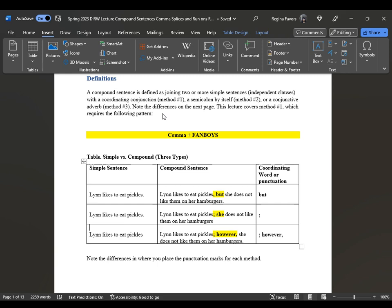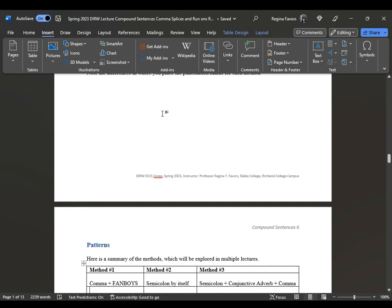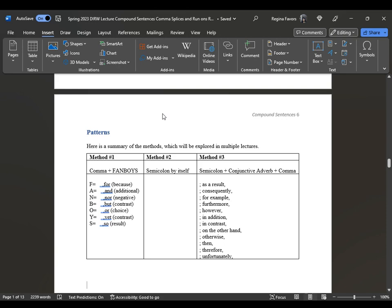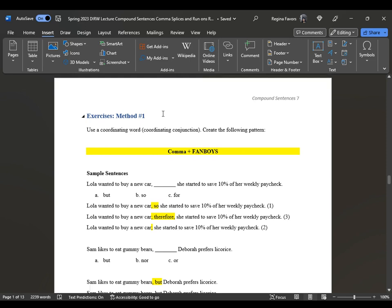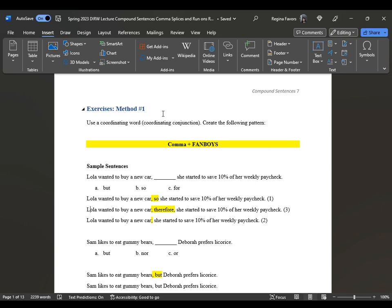Looking at the contrast: even though she likes pickles, she doesn't like them on her hamburgers. Wherever you place the comma and the fanboy, it's the same place you'll place the semicolon and then the conjunctive adverb. 'However' in this context works like 'but,' and 'but' works like 'however.' You don't need to get creative — wherever you place that first comma between the two independent clauses is where you will correct the sentence. These are your patterns: method one, method two, method three. For exercises using a coordinating conjunction — which is the fanboy — these are the sample sentences.